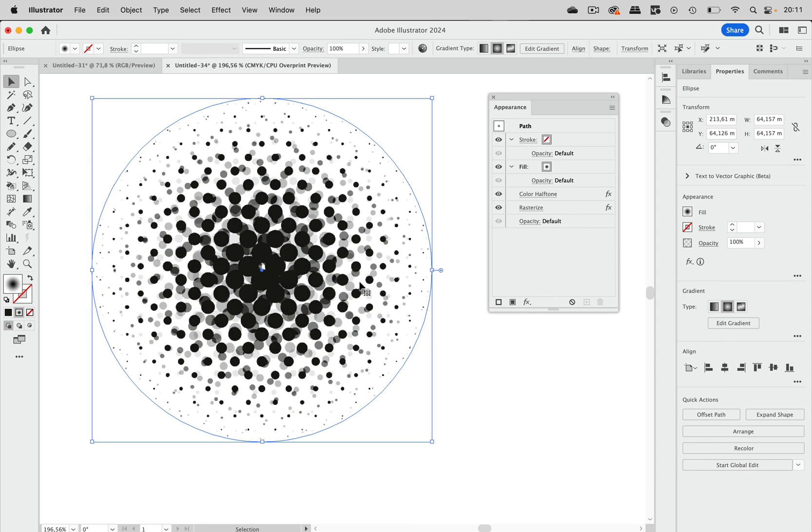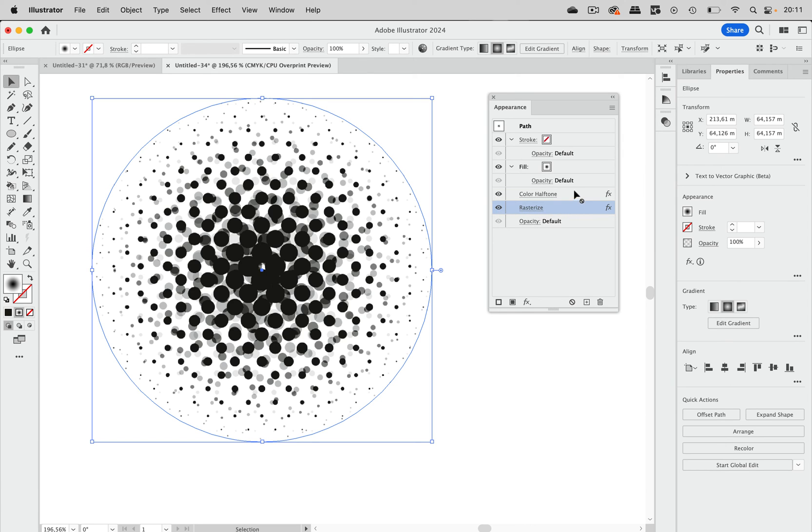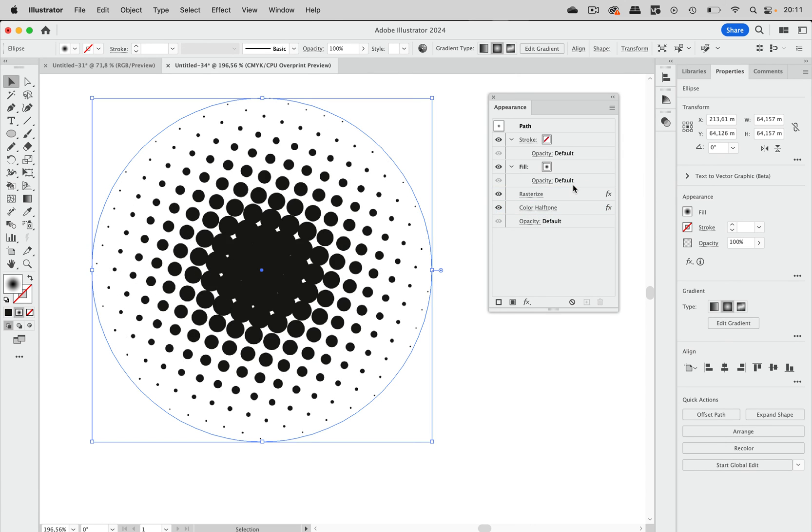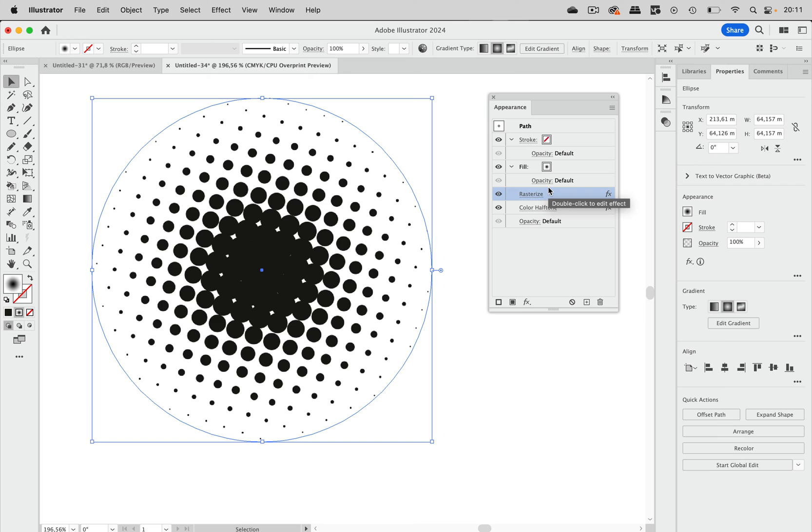And still it doesn't look right. But that happens because it's not in the right order. So if we take this rasterize effect and put it up here, then it works. So that means that first rasterize is applied and effectively turns this gradient to grayscale. And then color halftone is applied. And that's this. And this is now a grayscale object.